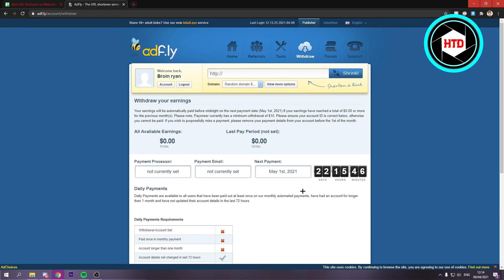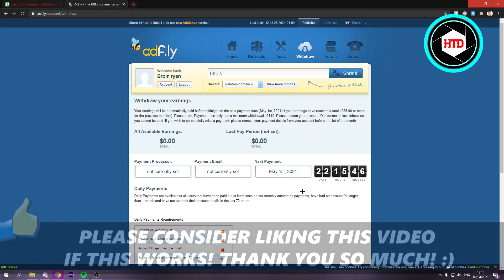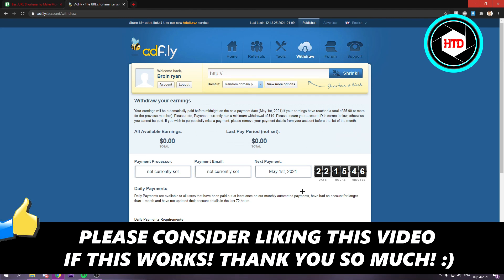I hope this video helped you out. Please leave a like and let me know in the comments if it worked, and I'll see you next time. Have a good day.